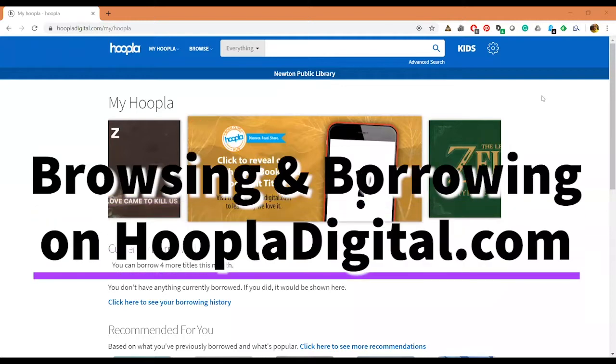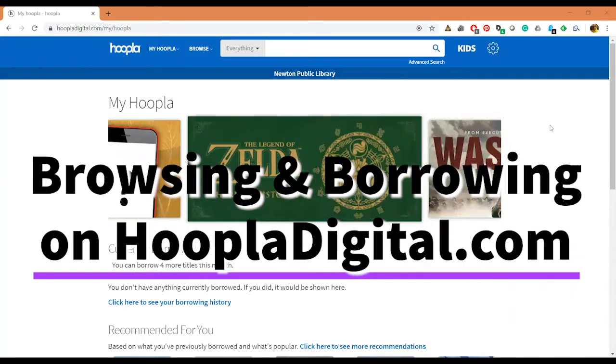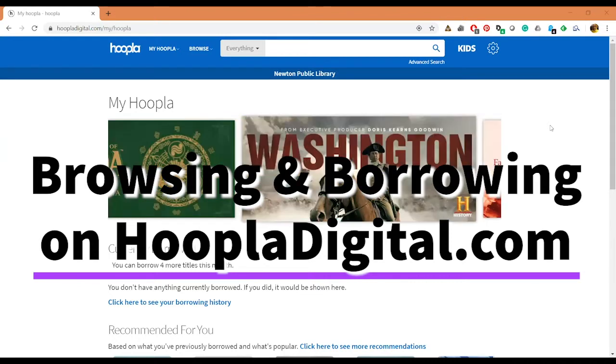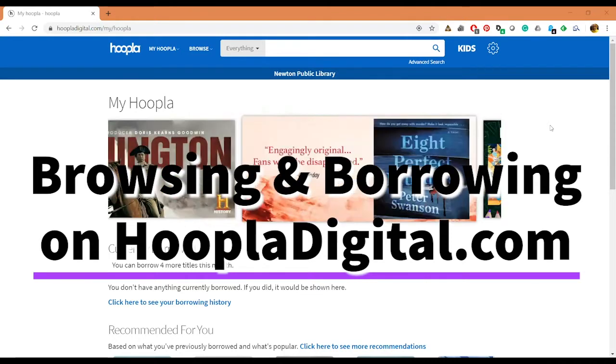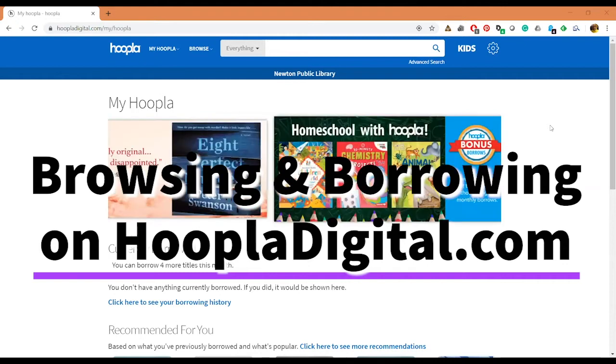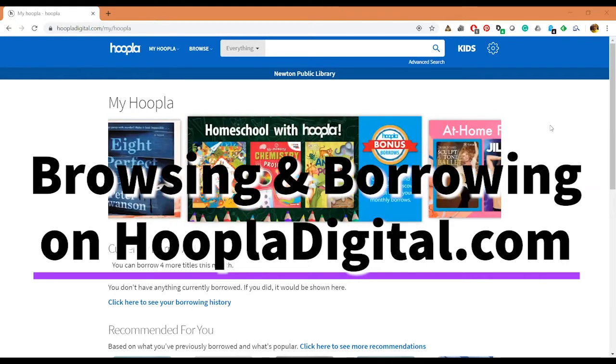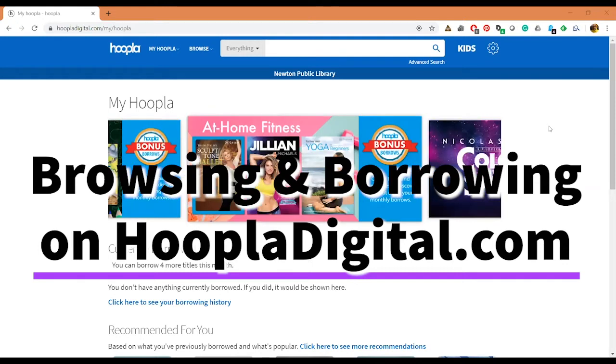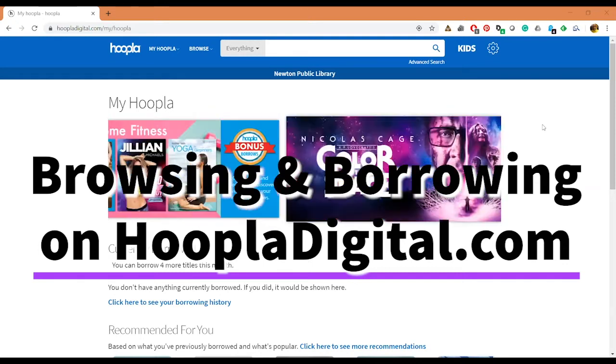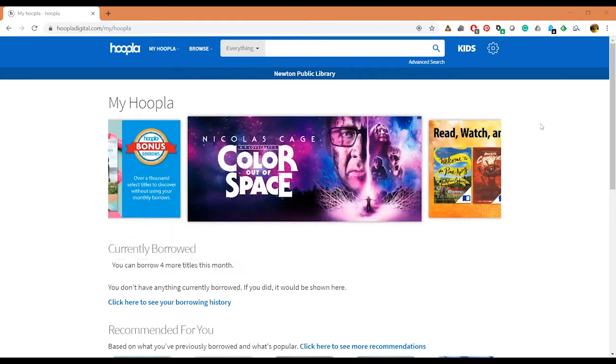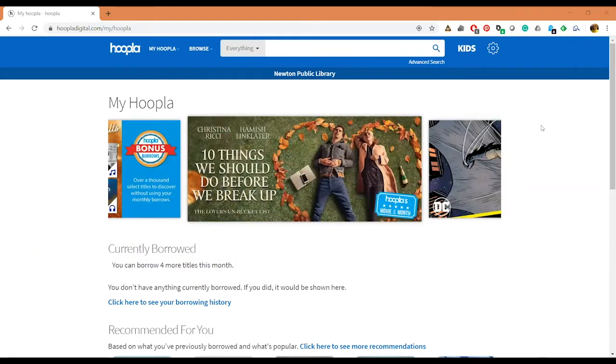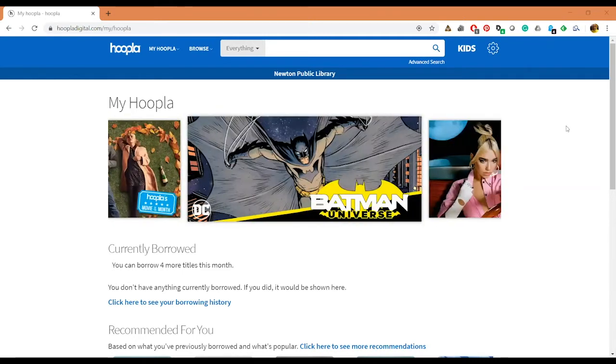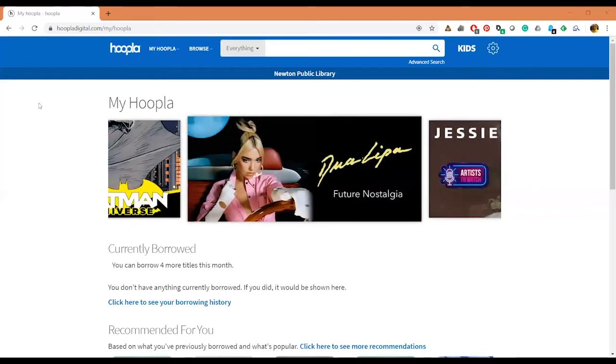Good afternoon everybody, this is Dan again and I'm just going to do an overview of some of the features and Hoopla, navigating, searching, just kind of the basics, and I'll also check something out so you can see how that process is done. I am logged into my personal account so it may show you some of my favorites as I go through this.